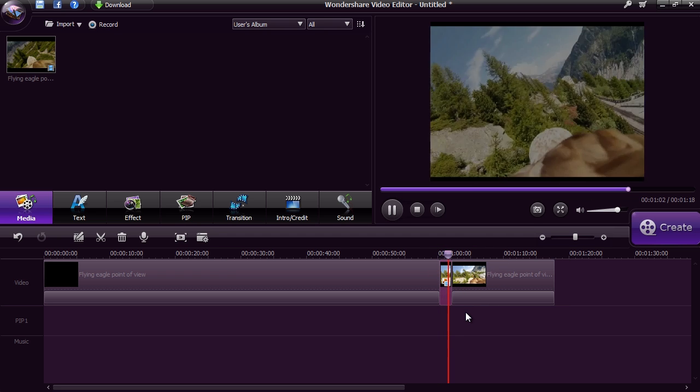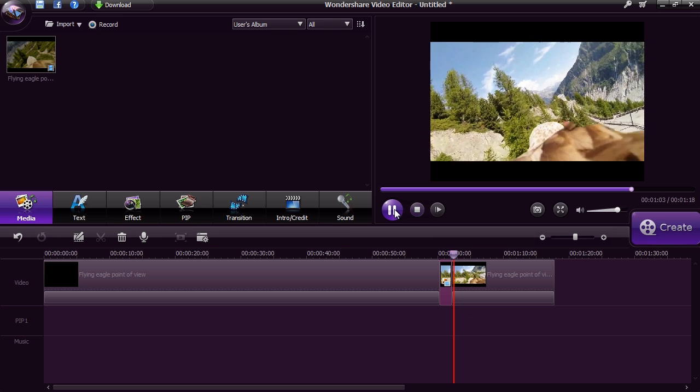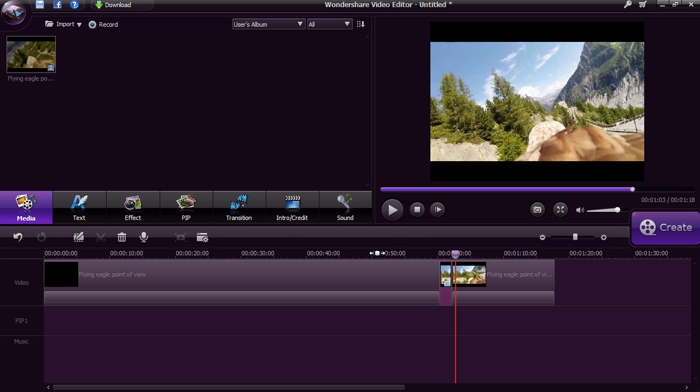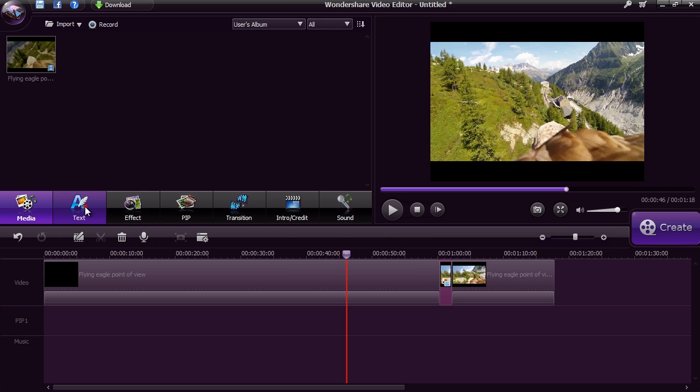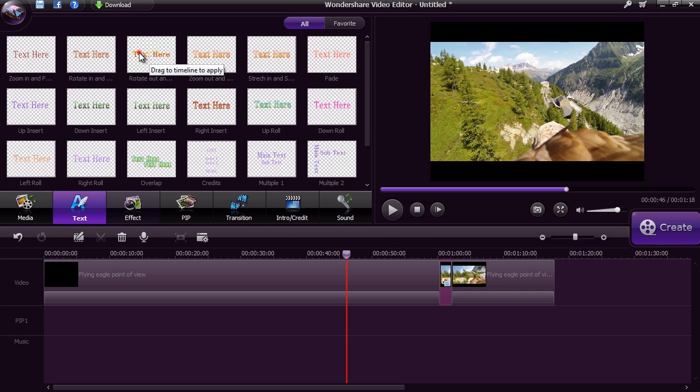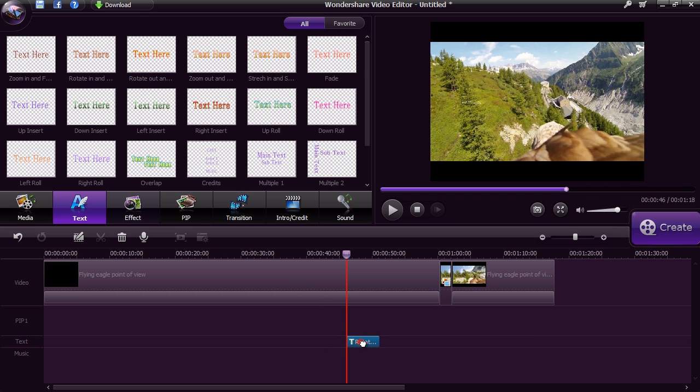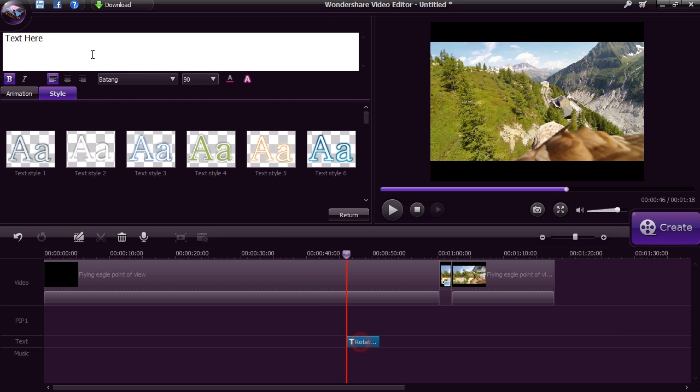To add text onto the clip, click the text button and select the style you want and then drag it to the timeline. Double click on it to add the text to the video.